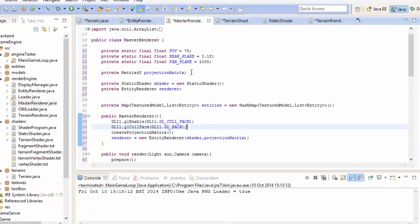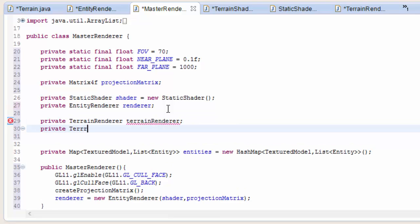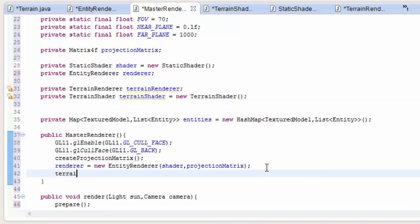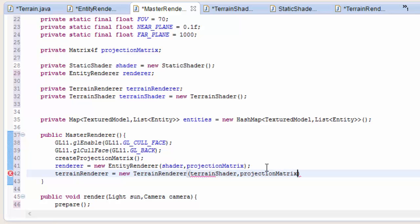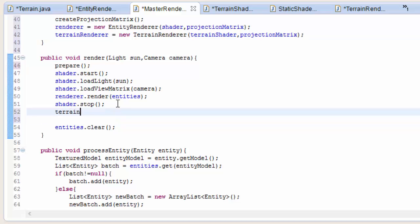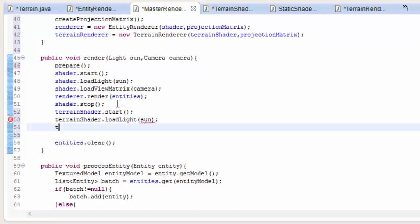Let's now create a render process for that in the master renderer. We need to create the terrain renderer in here and we also need the terrain shader to be set up in this class. So let's create an attribute for terrain renderer and terrain shader. The terrain shader we can initialise straight away because it doesn't have anything in the constructor. But the terrain renderer we have to do in the constructor of the master renderer because it has to wait until the projection matrix has been set up, and then it can take in the terrain shader and that projection matrix.